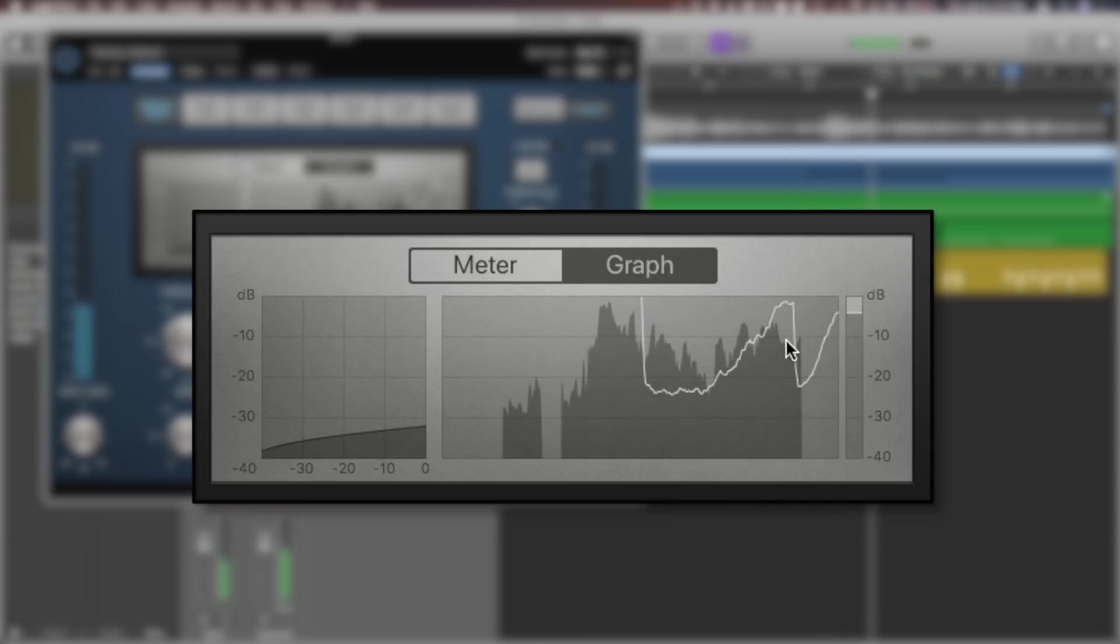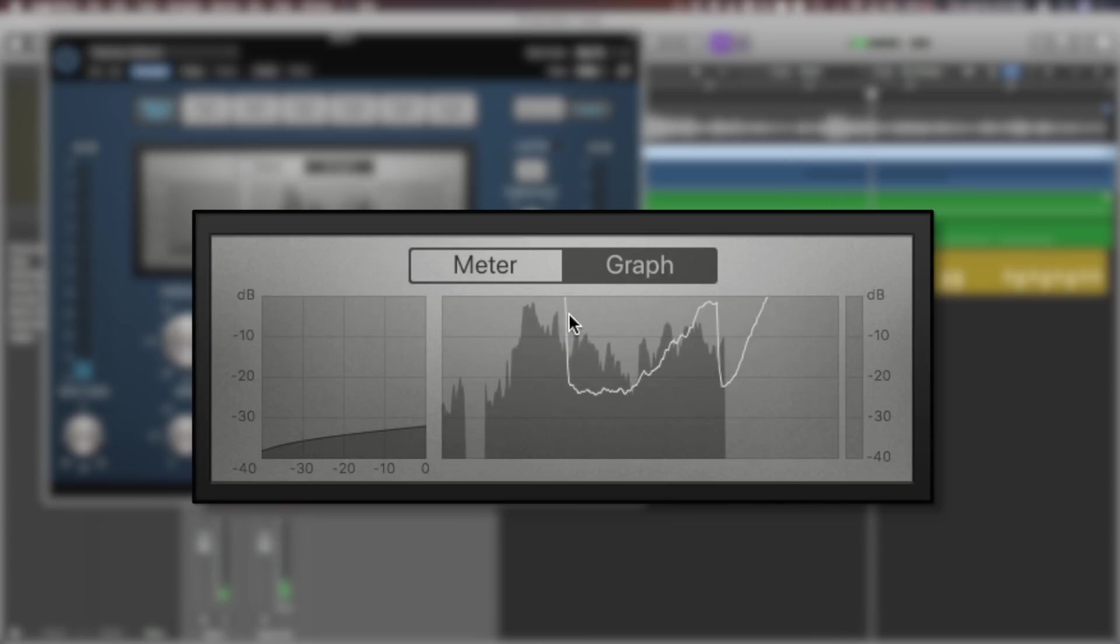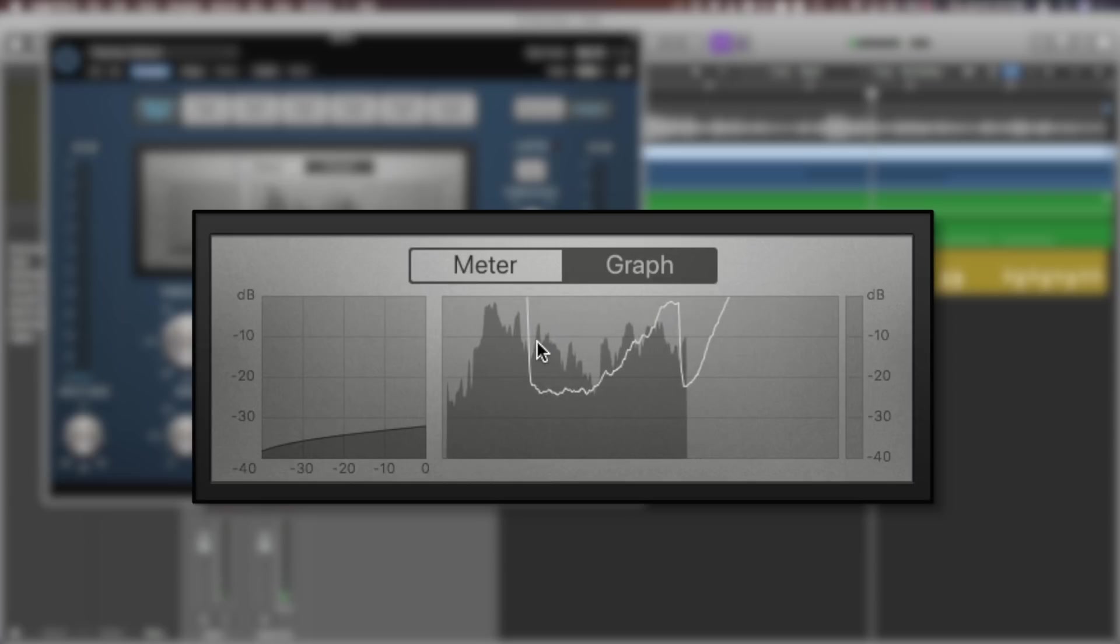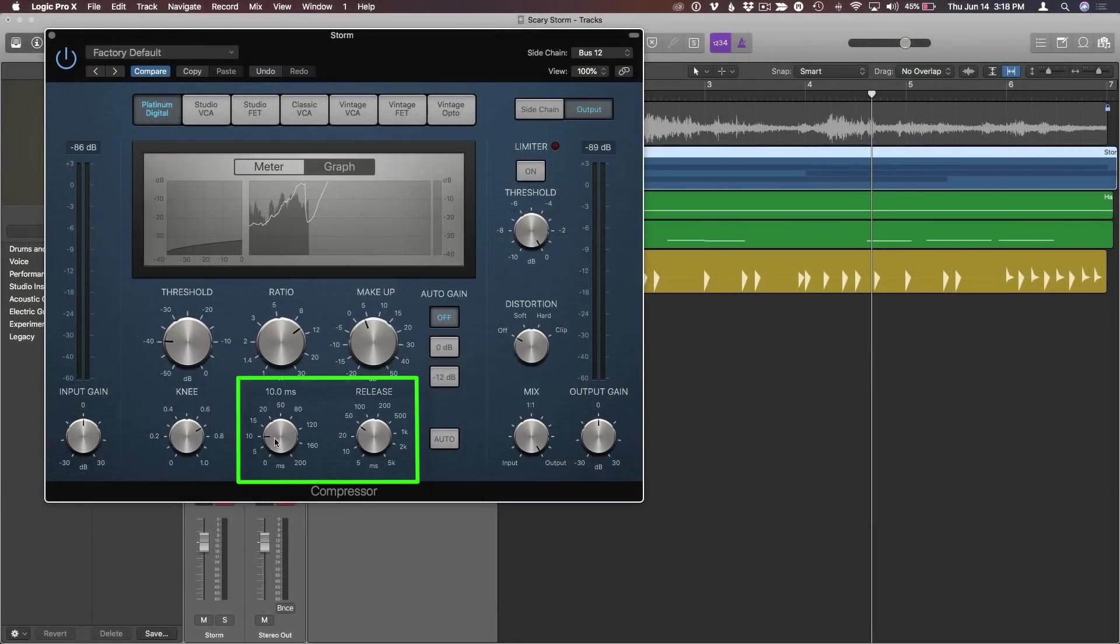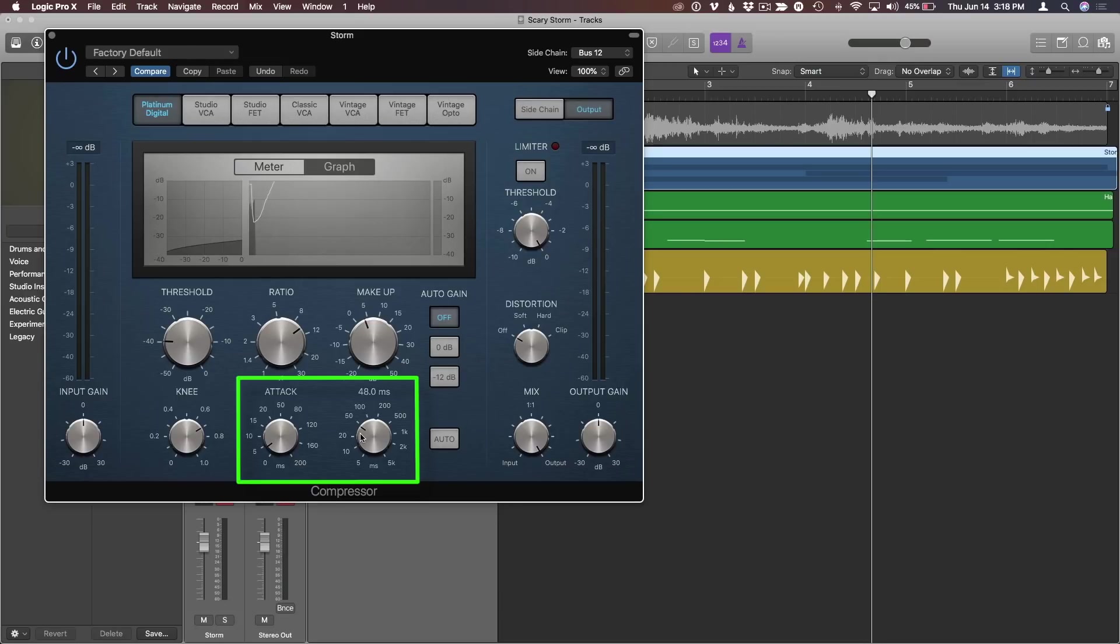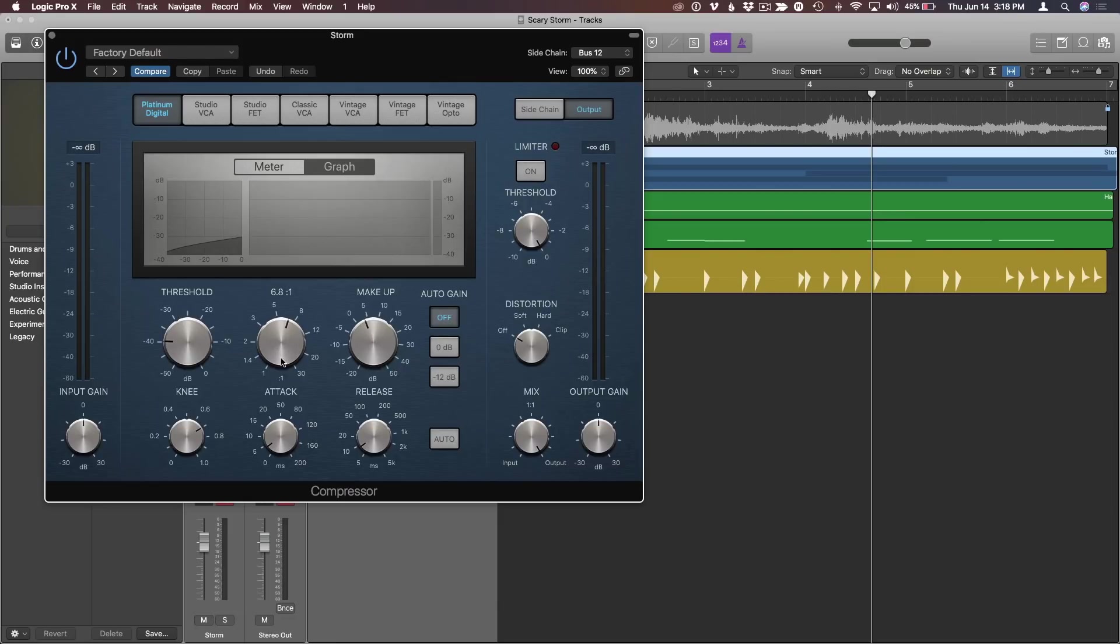And then the thunder slowly crawls up again. And you can determine how quickly this kicks in and how long it takes to release with the attack and release. I really want it to kick in right away. And I want it to release quite quickly too. I probably don't want it to be quite so intense. So I'll drop the ratio a little bit and maybe bump up the threshold where it kicks in.